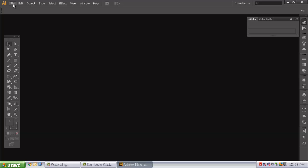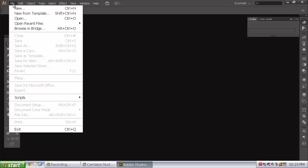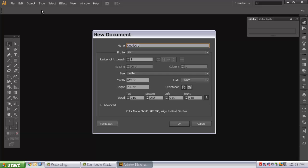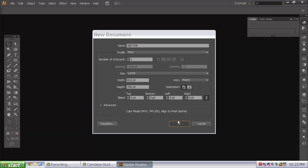First thing you are going to do is simply go to File New. And I want you to name this file Vector. So that we are very clear what Adobe Illustrator is used for. We are going to hit OK.